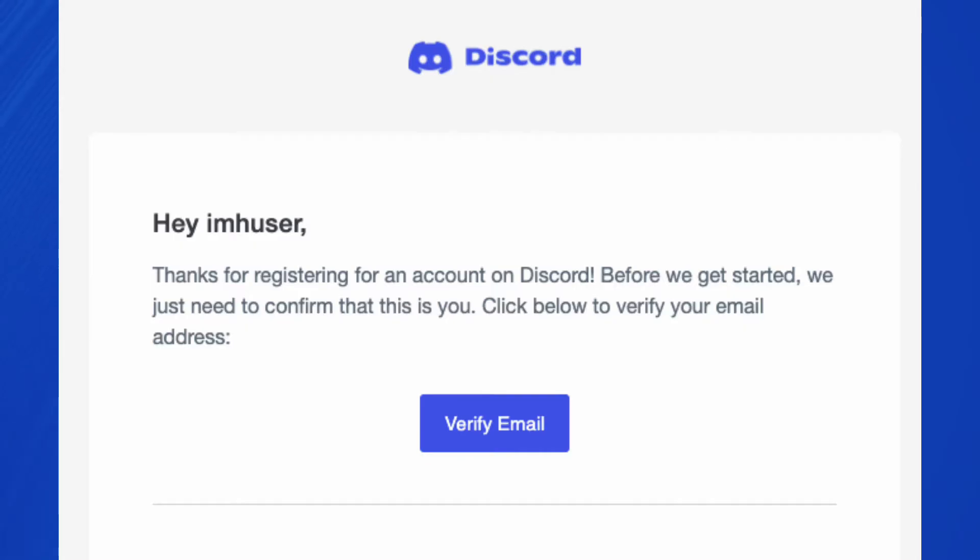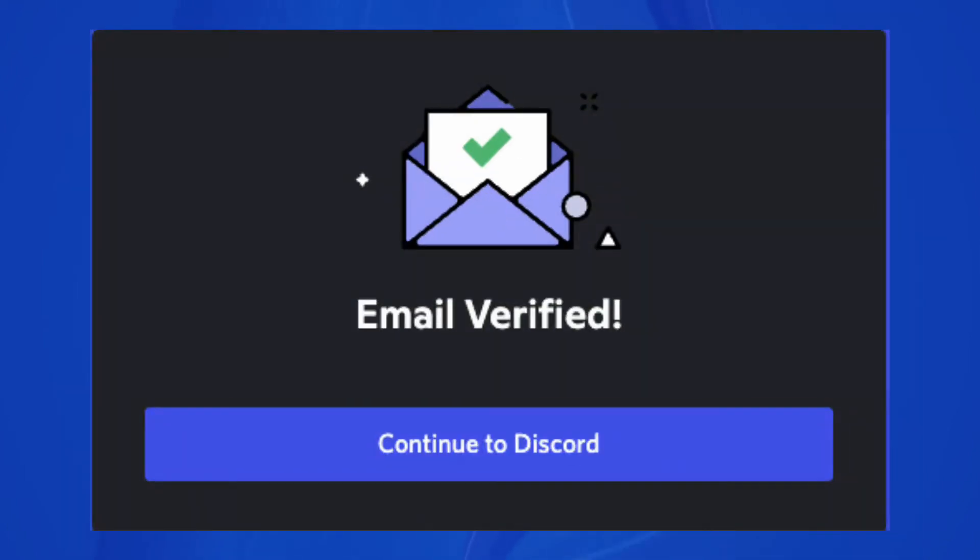To complete the account creation process, log into your email account and open the confirmation email from Discord. You will need to click the verification link in the email to complete your account setup.